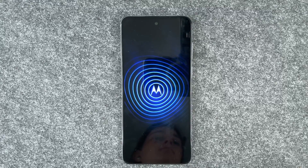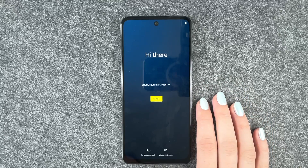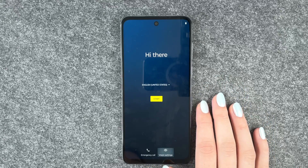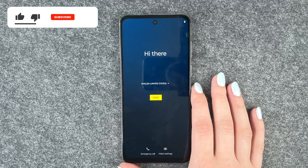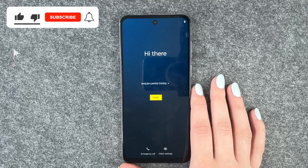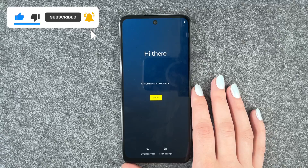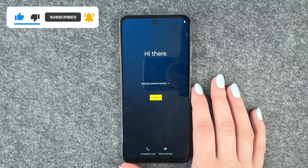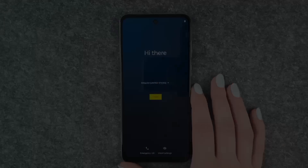Hello Moto! So we are now back at the start. We can make emergency calls, set vision settings, and get started here. So that's how you can perform a factory reset on your Motorola Moto G73 5G. Hope you liked it, hope it helped. If so, thumbs up, share and subscribe, and I hope to see you next time. Bye!